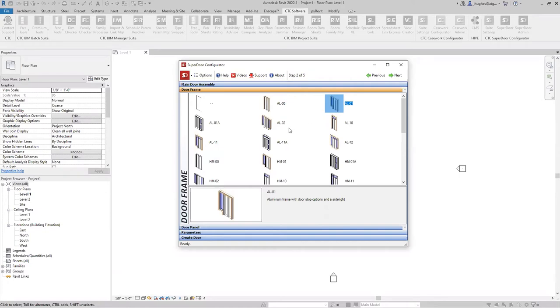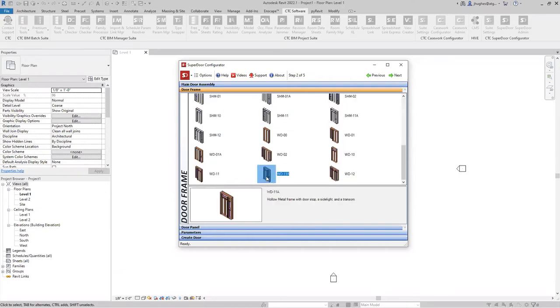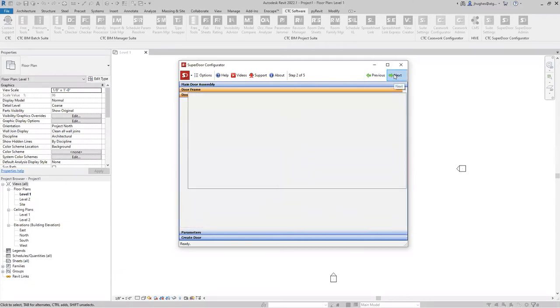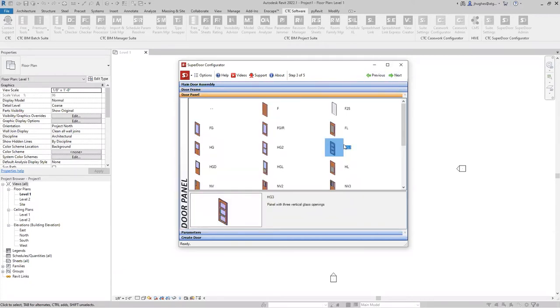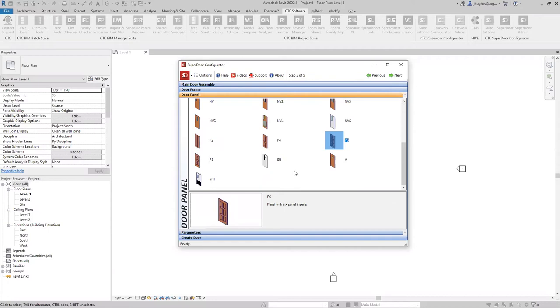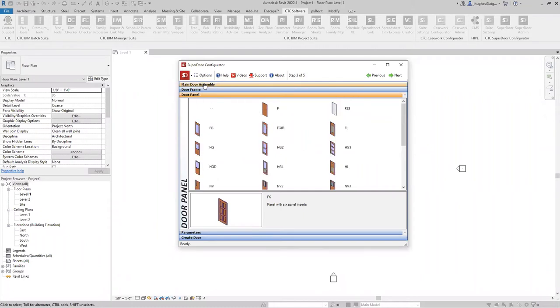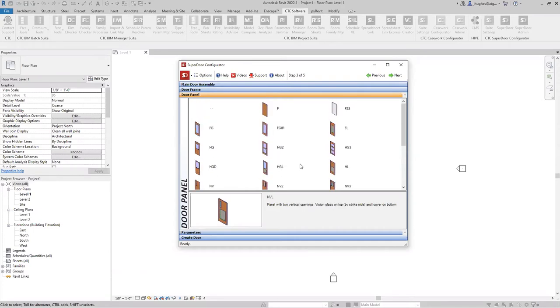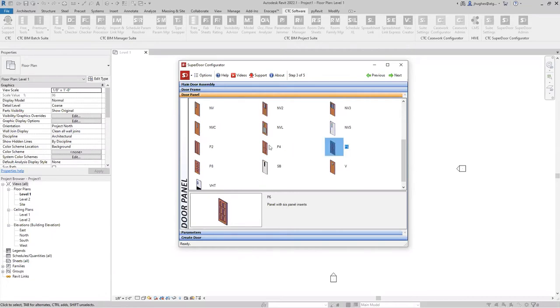Then there's a dash, and the number system is the kooky part. It's two numbers. The first number is how many transom windows, and the second number is how many side lights. So 00 means no transom, no side light. 01 is no transom, one side light. For this one, we'll do some kind of residential application. We'll put in one transom and one side light. We'll choose wood 11A. We'll go next. Now we choose the door panel. This is the family group that most people are going to want to grow.